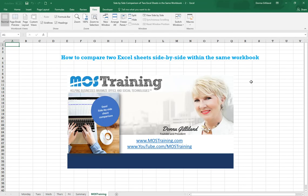So those are the steps for you to be able to compare two Excel spreadsheets from within the same workbook. Isn't that great?